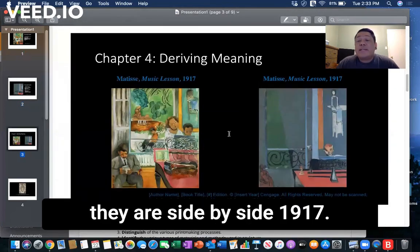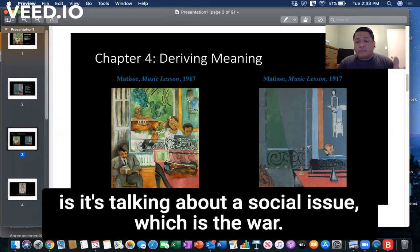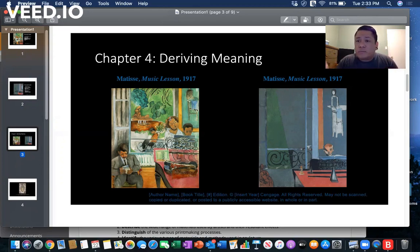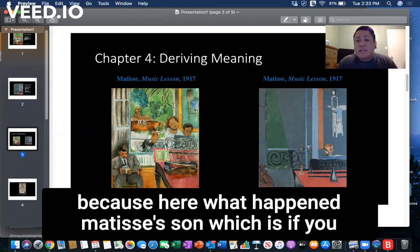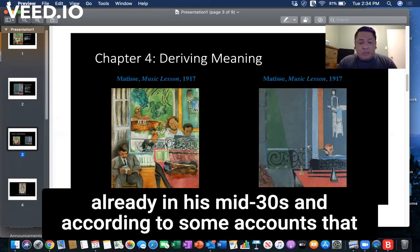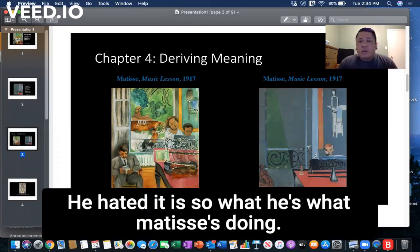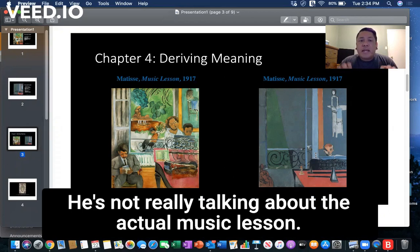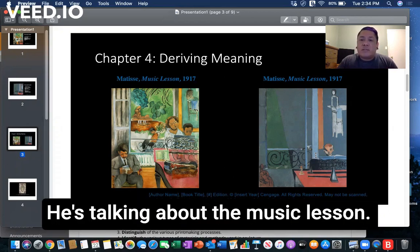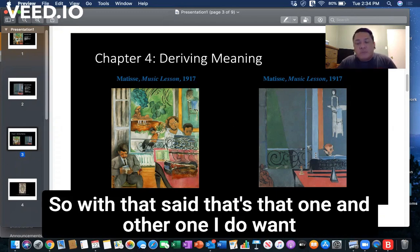Here they are side by side. In 1917 you had World War One happening, and this is essentially talking about a social issue — the war. Matisse's son, who looks about 10 years old in the painting but was actually in his mid-30s, apparently hated playing the piano. So Matisse isn't really talking about the music lesson itself — he's talking about the war through the music lesson.